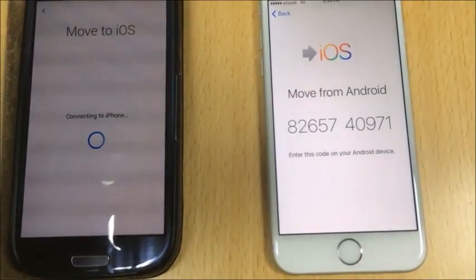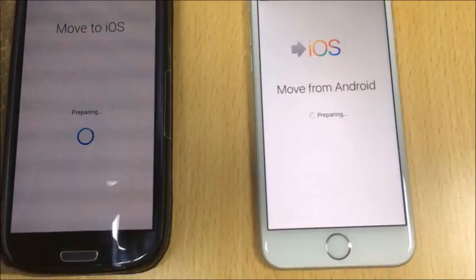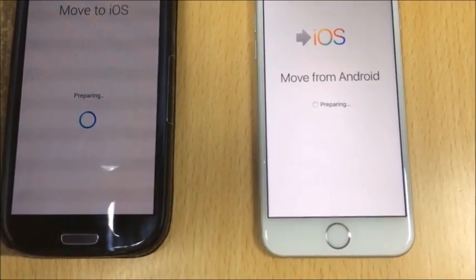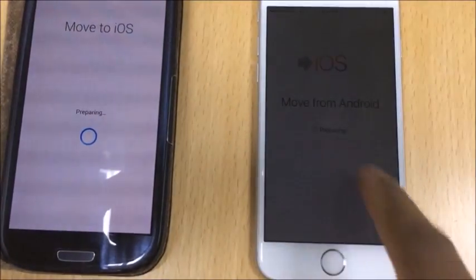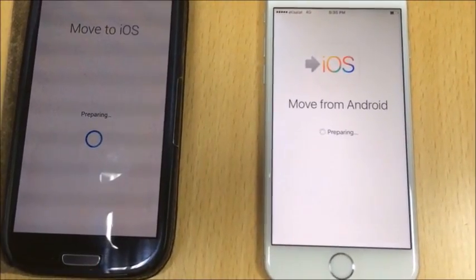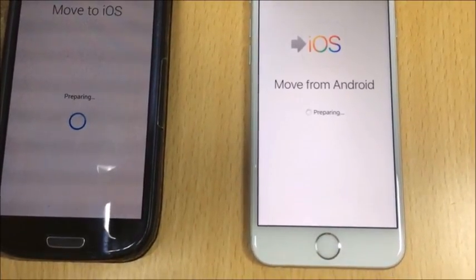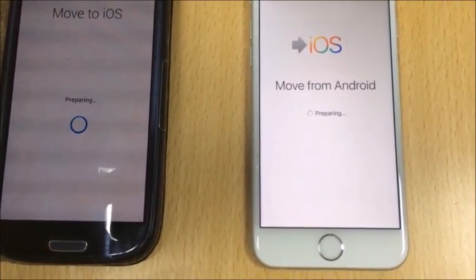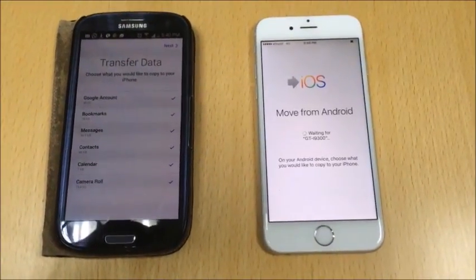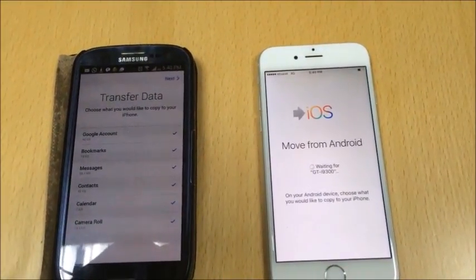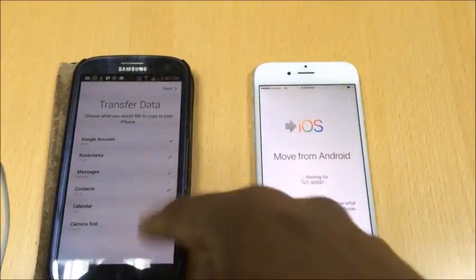It will take a few seconds to find the code. The app is already preparing the transfer from Android. It takes a few minutes to complete. Now the preparation has been completed and it is asking for confirmation on the Android side. The data to be transferred includes accounts, bookmarks, messages, contacts, calendars, and camera roll.